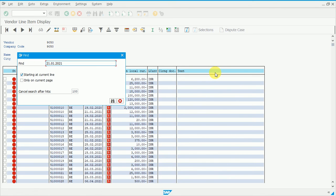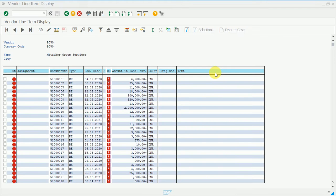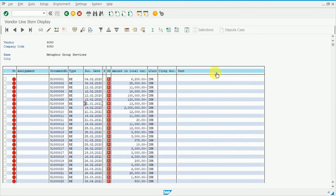Now we will use the same Find facility for continuous search — this is our next shortcut key, Ctrl+G. This is a very important shortcut key that will drastically reduce your time. Press Ctrl+G and the system will automatically select the same search term we used (21.1.2021) and identify the search results for continuous navigation.